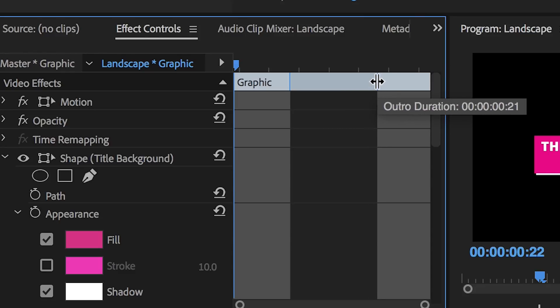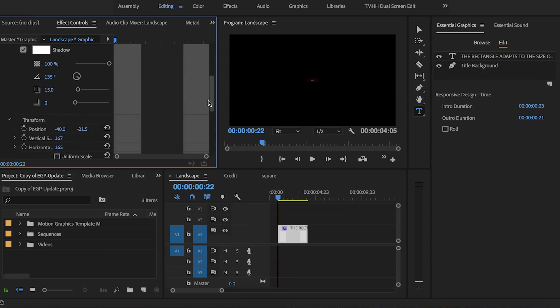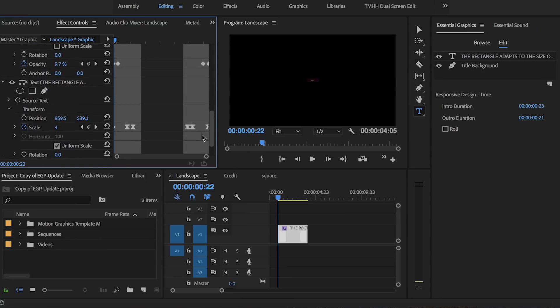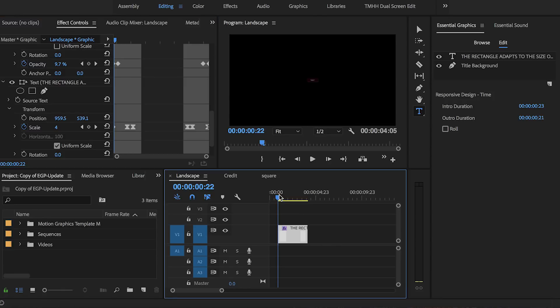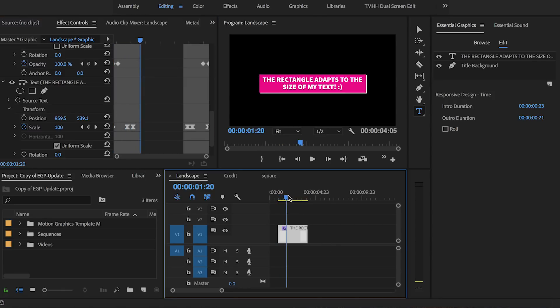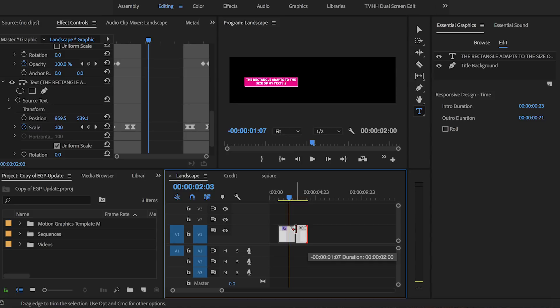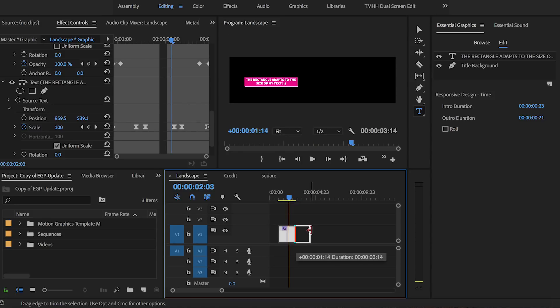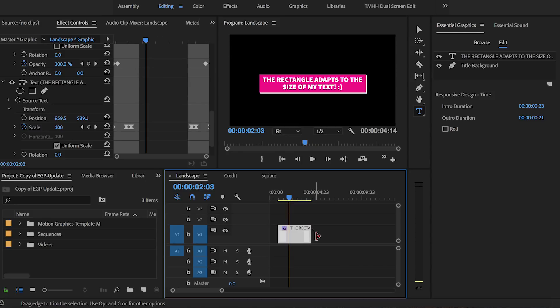So this new feature is awesome because it now means you no longer have to go back and fix keyframes if you decide to shorten or lengthen your motion graphics template in your timeline.